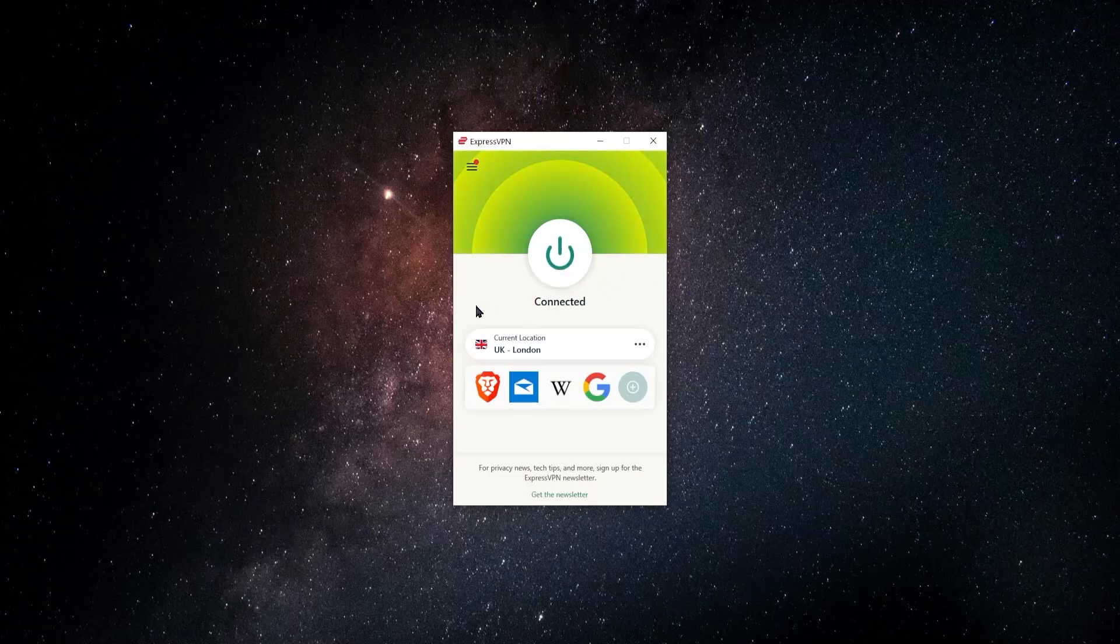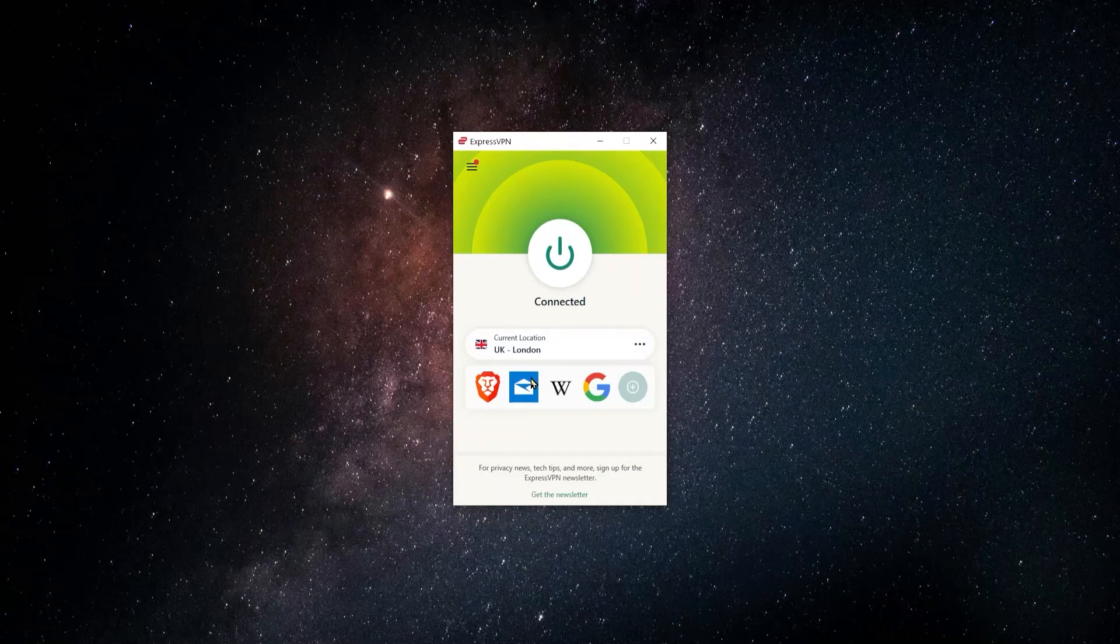I was already connected. So it automatically just shifted over to a server or basically a connection in the UK.